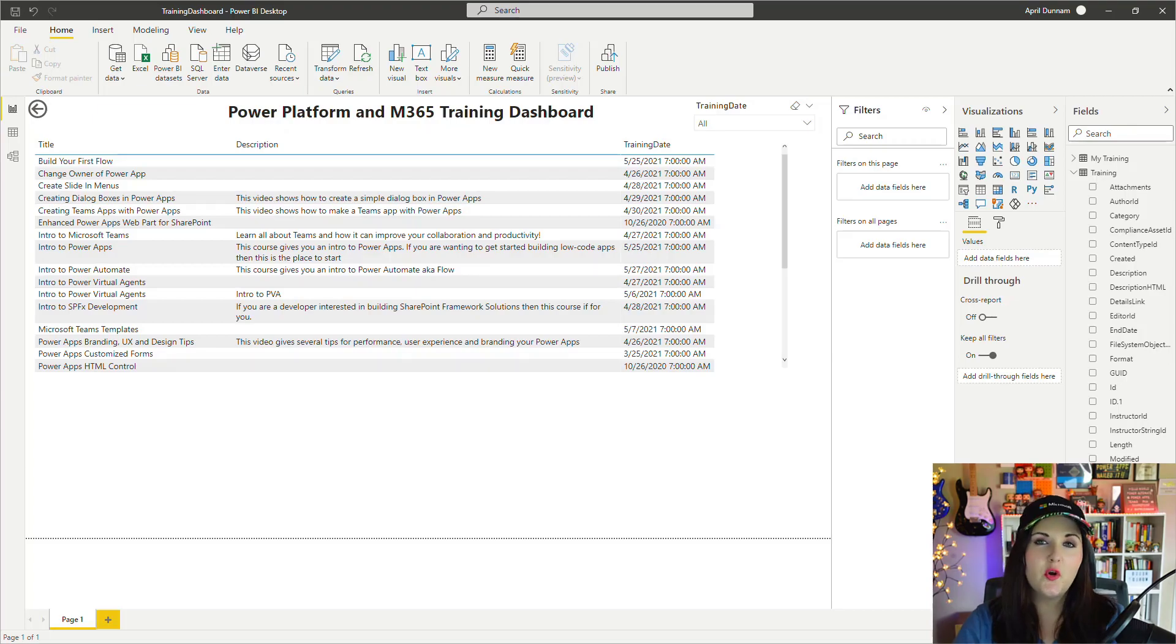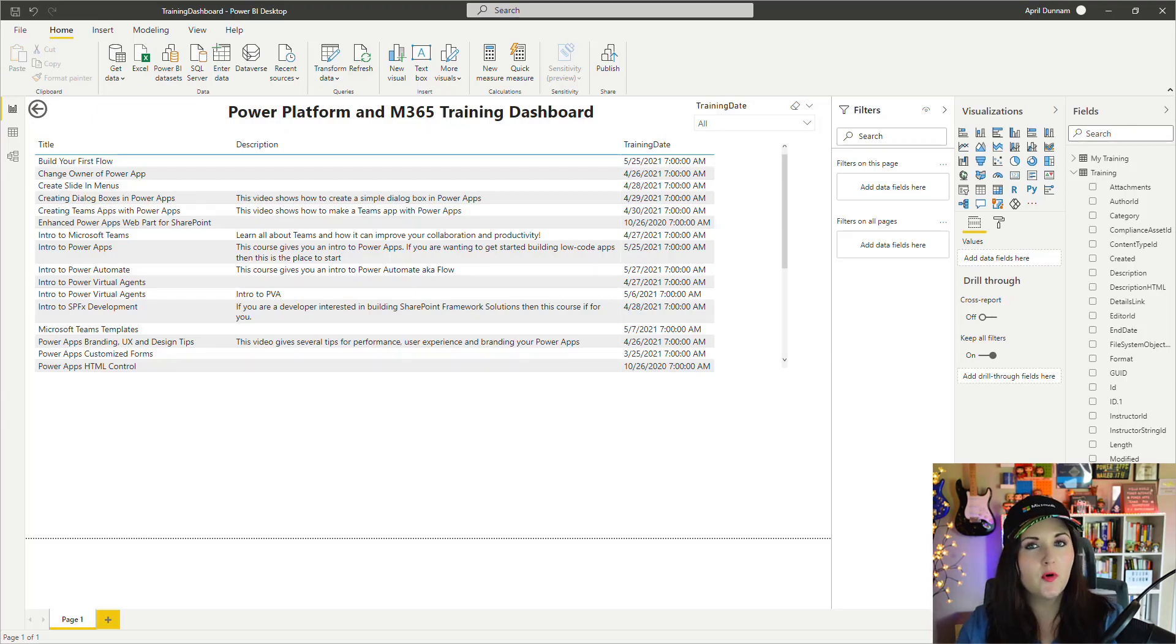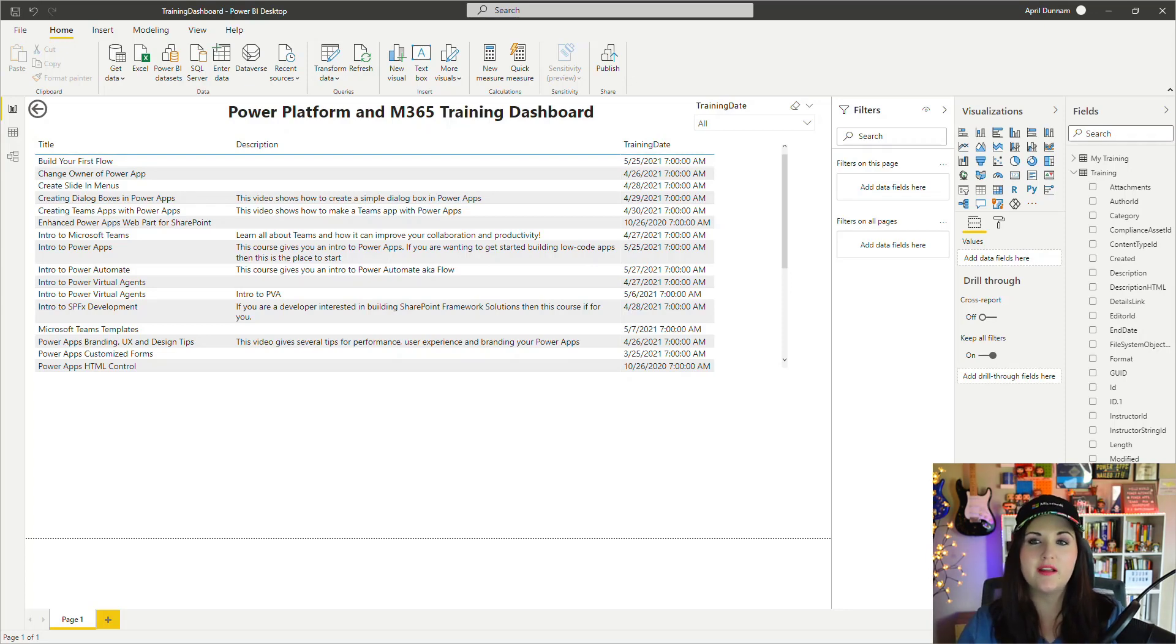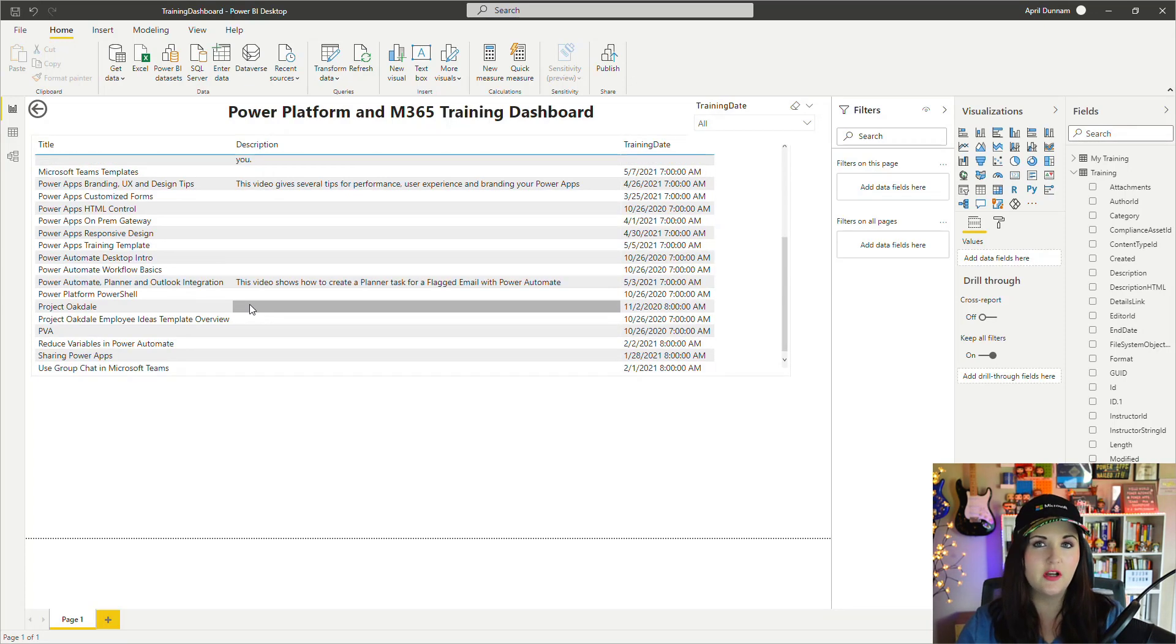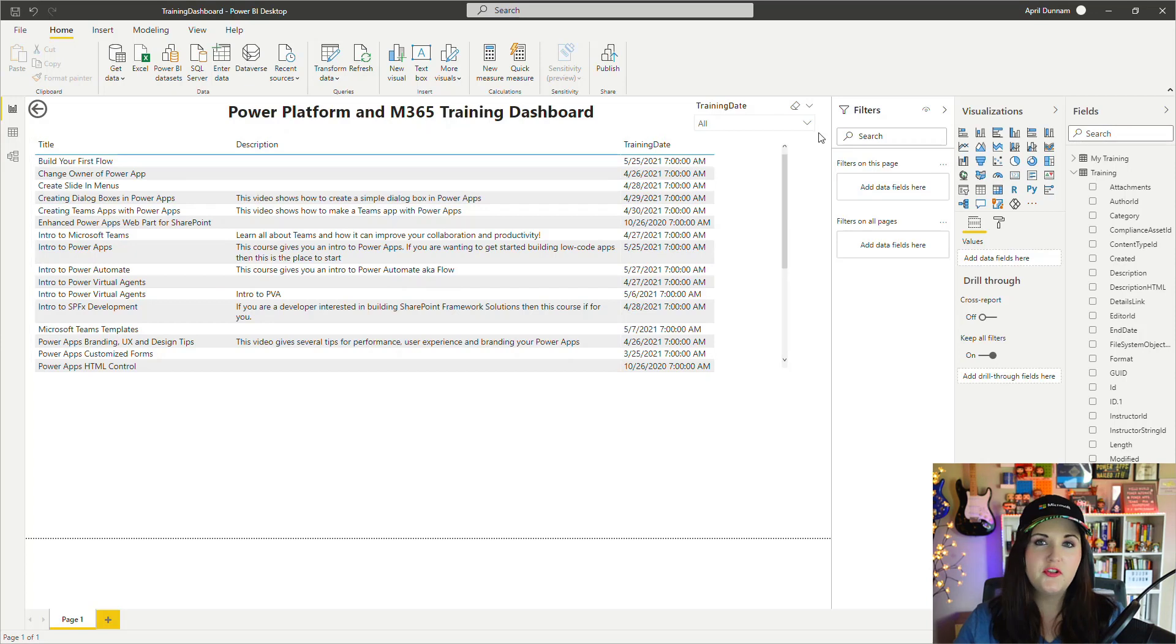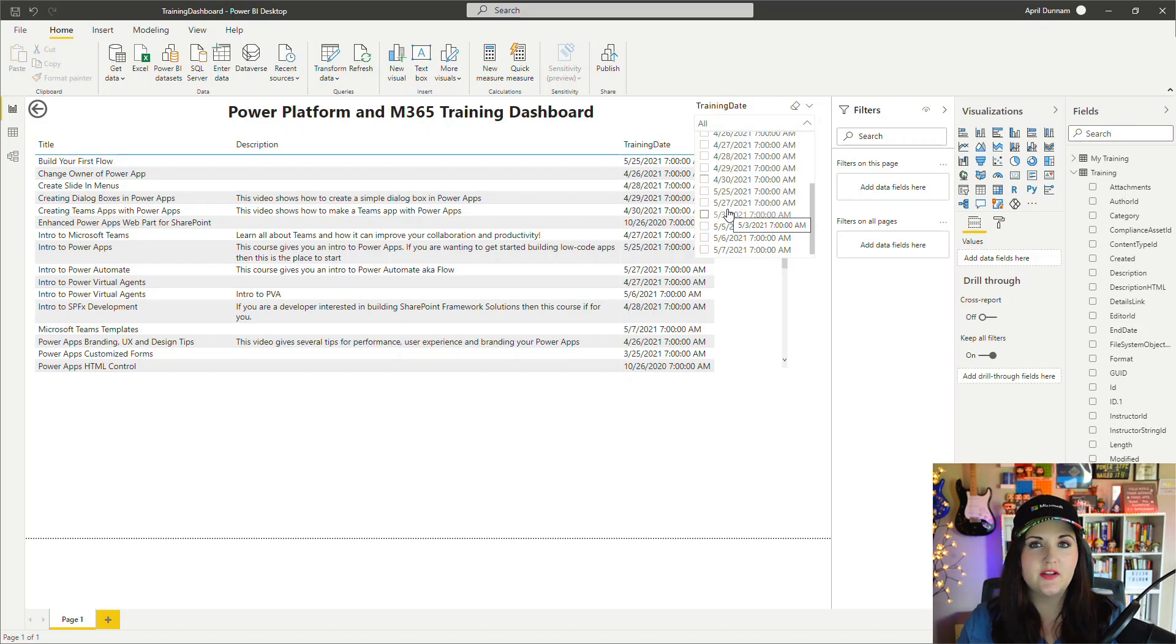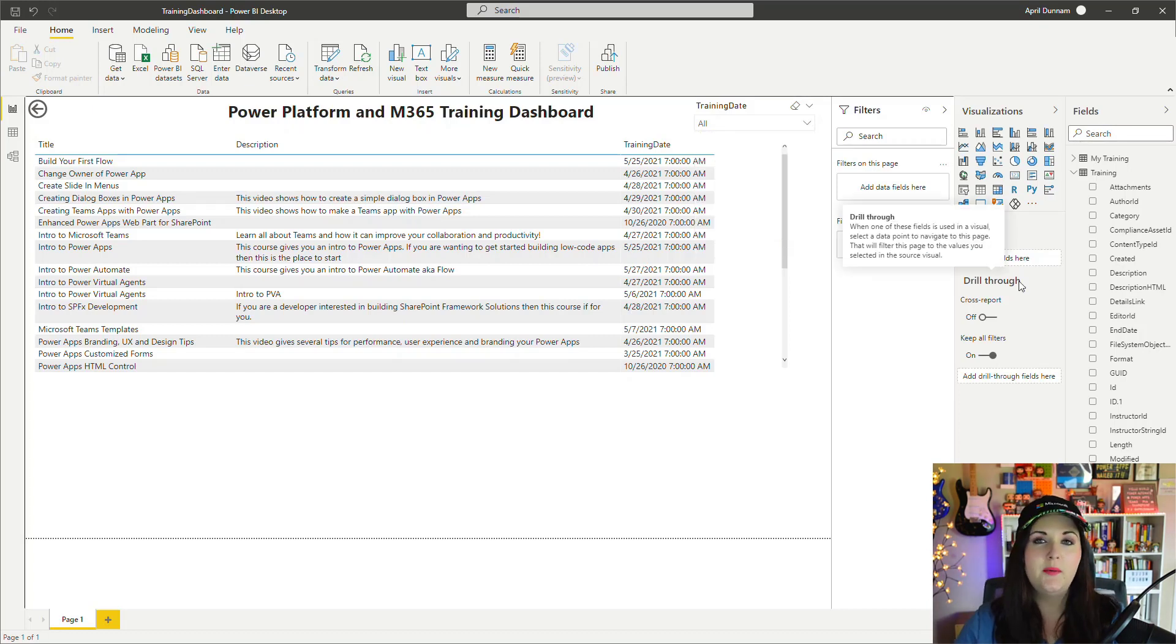To get started, you're going to open up the Power BI dashboard or report that you want to execute the flow from. I have my training dashboard open where I can see a list of all the trainings coming up. The use case here would be: I want to filter this by a date and send out an email to everyone, letting them know what trainings are coming up the next day.